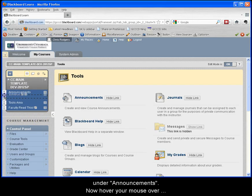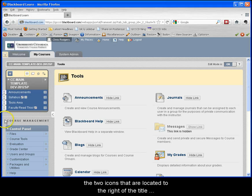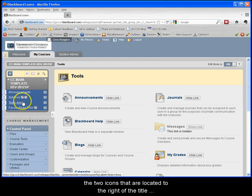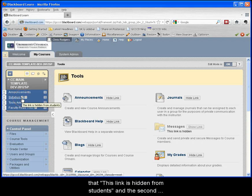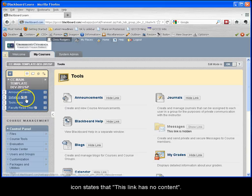Now hover your mouse over the two icons that are located to the right of the title syllabus. Notice that one of the icons states that this link is hidden from students, and the second icon states that this link has no content.